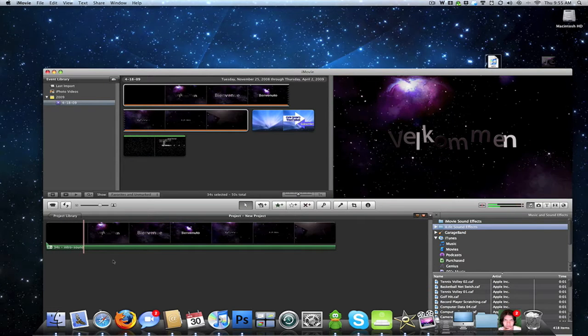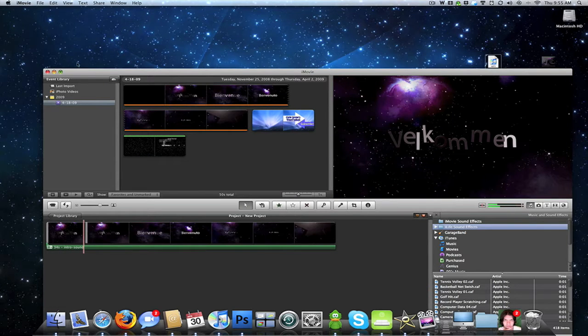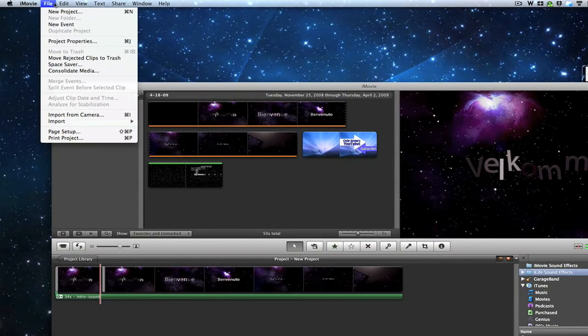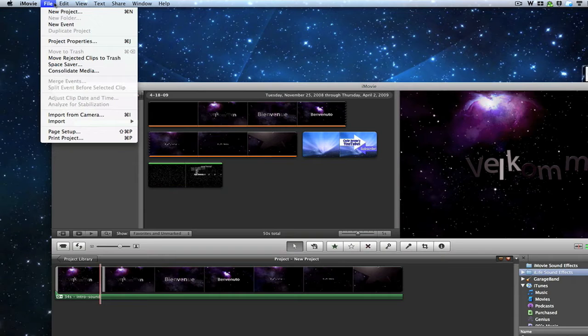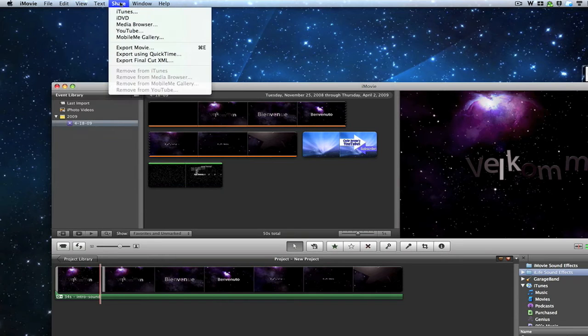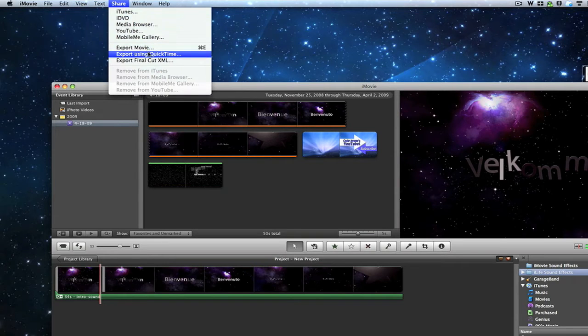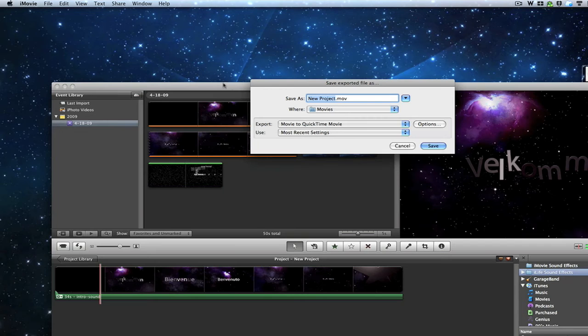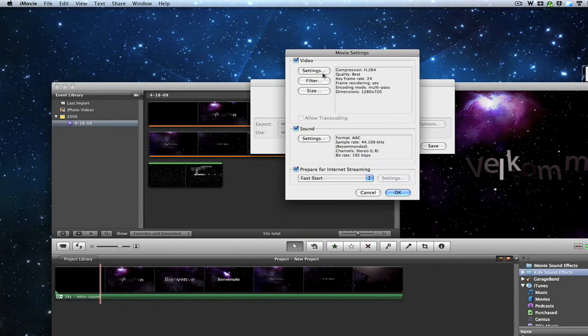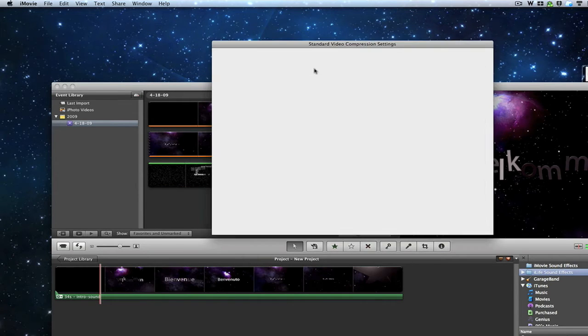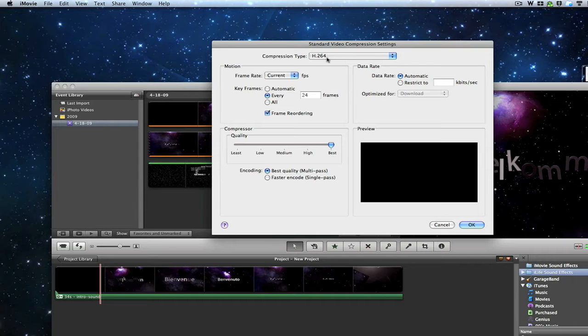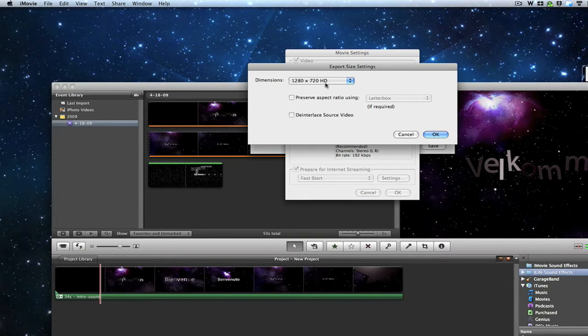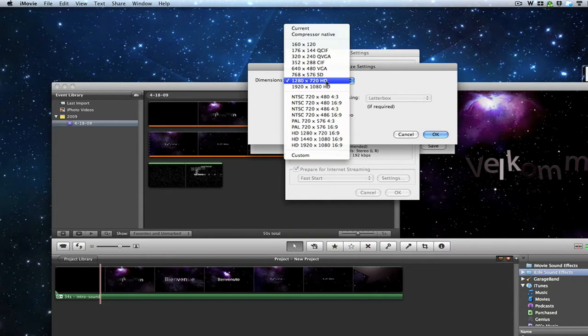After you check it and make sure that the video and audio both work, you want to go to Share, Export using QuickTime. I'll go ahead and show you the options that you want to set. Set it to H.264 on best quality, then go down to Size.